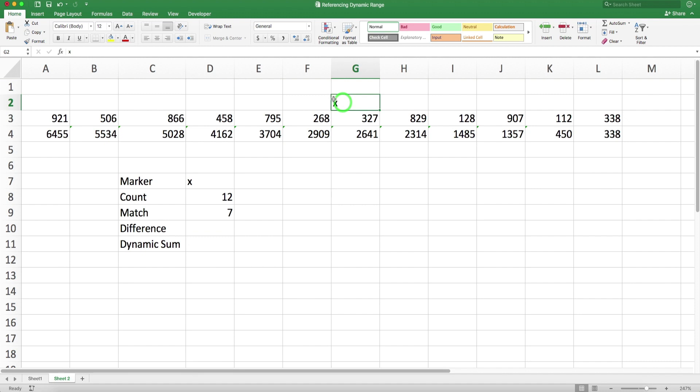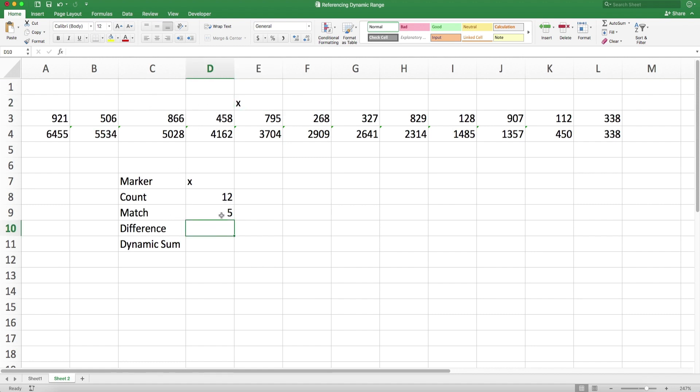This x is now in position 7, and if I move it, it will show me the position of the x. Now I know the count, I know the match, the position of my marker.